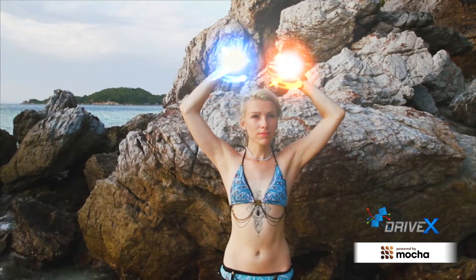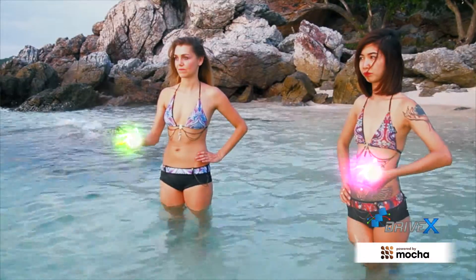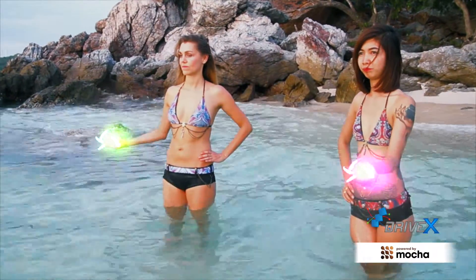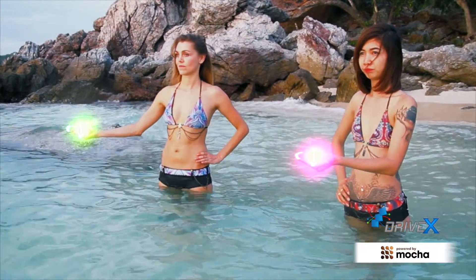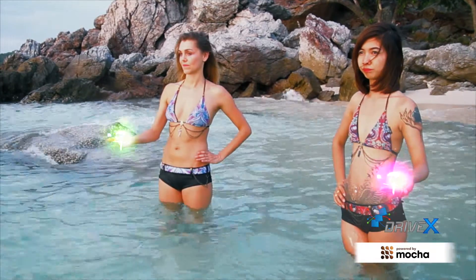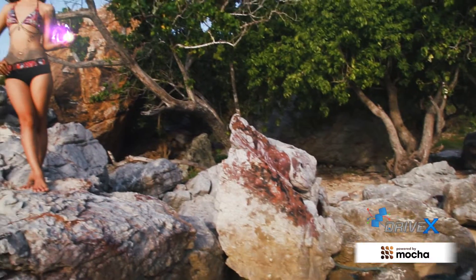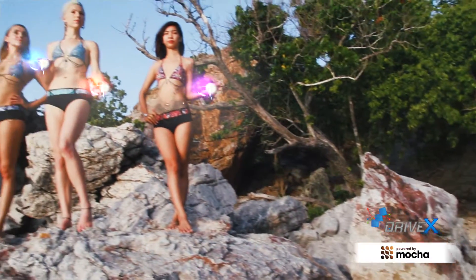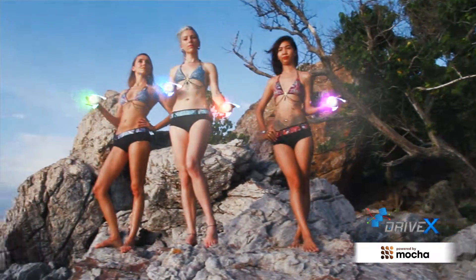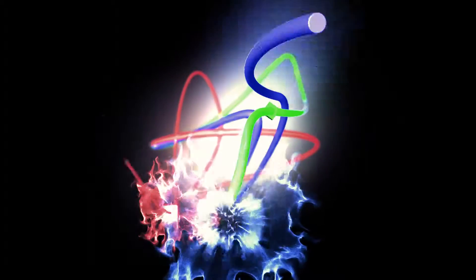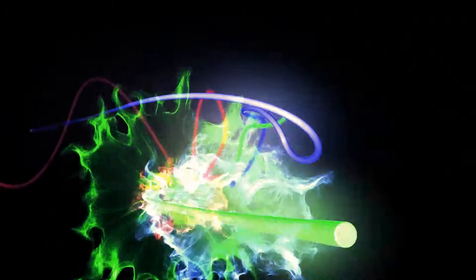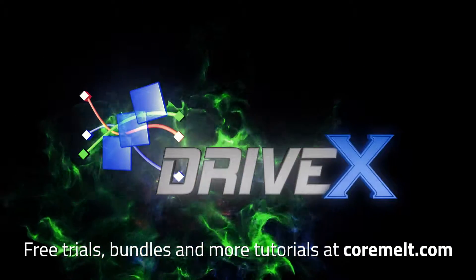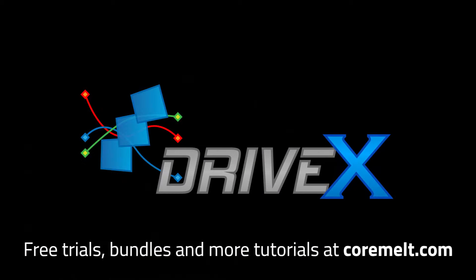Of course you can repeat this process on as many clips as you need to, with multiple instances per clip. DriveX is available now from coremelt.com, including both special effects elements and 3D text. There's a free trial and discounts for anyone who owns SliceX or TrackX. Thanks for watching.